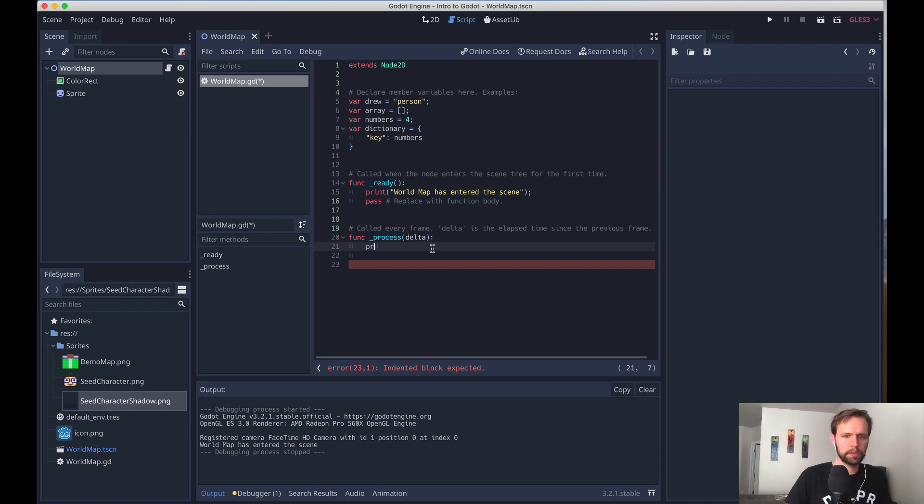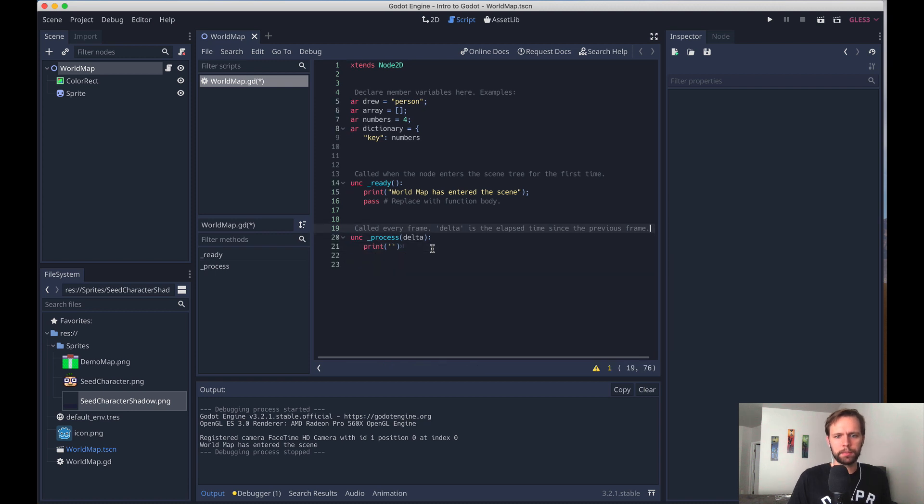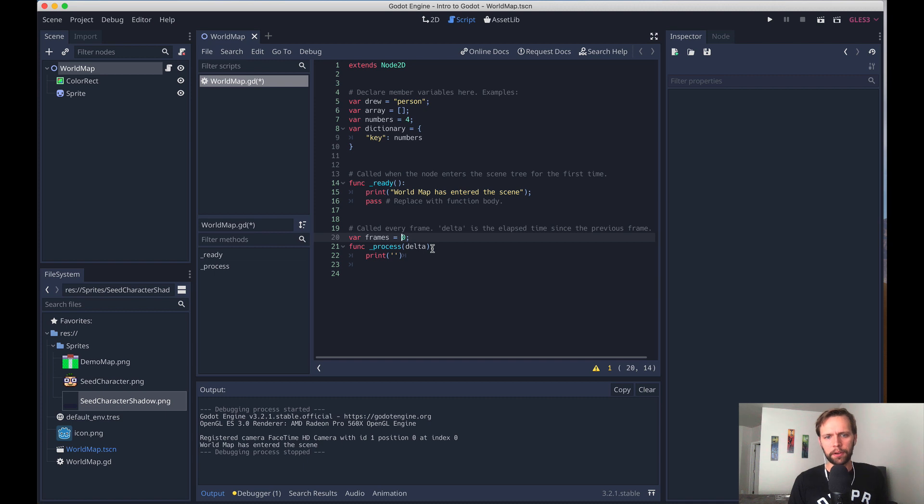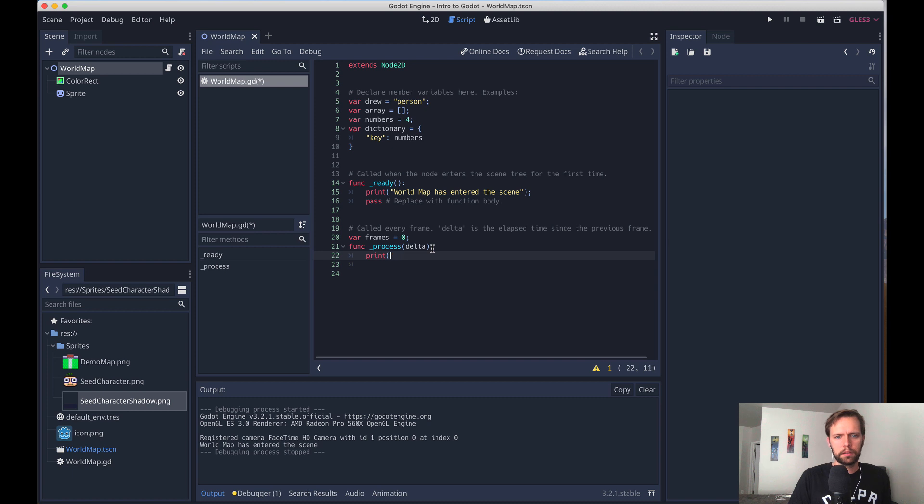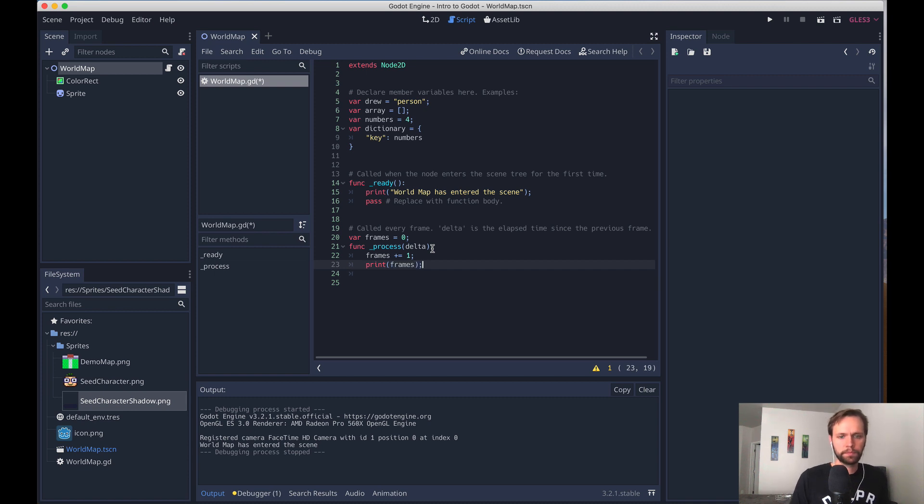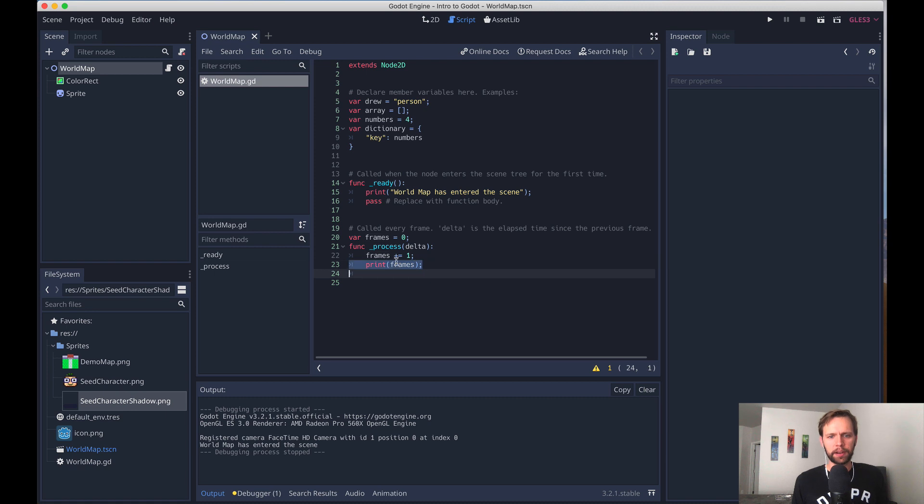And so what I can do is say print, make a new variable here. So like frames, we'll just make a simple counter. So frames start at zero. We'll say frames plus equals one, and then print frames.